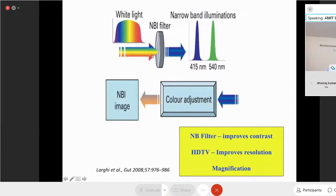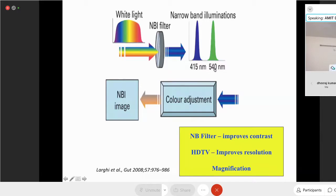The NBI endoscope looks similar to a white light endoscope. The main difference is the NBI filter. When you press the narrowband imaging button, the NBI filter comes into the pathway of white light, filtering it to give only a small wavelength of blue at 415 nm and green at 540 nm. These wavelengths illuminate the mucosal surface, adding contrast to the image. Combined with high definition television for more resolution and magnification, the final image benefits from narrowband contrast, HD resolution, and magnification.